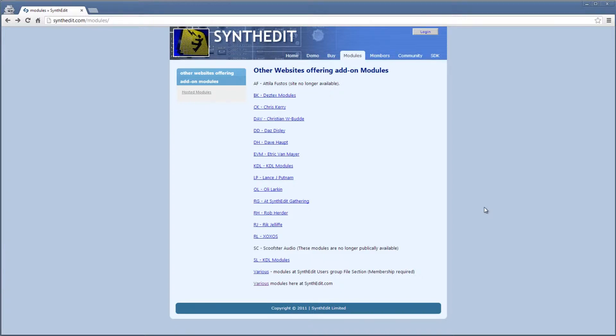To check out a list of people supplying modules, go to SynthEdit.com/modules. A few of these links are outdated, but most are still good.